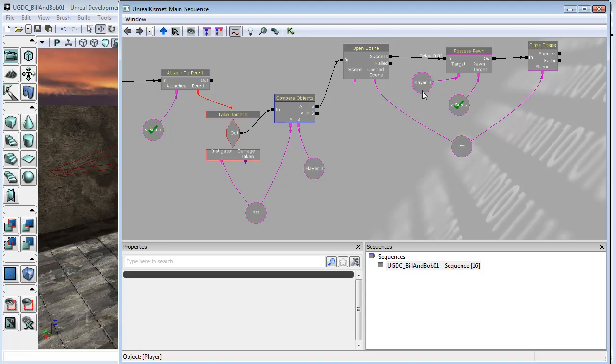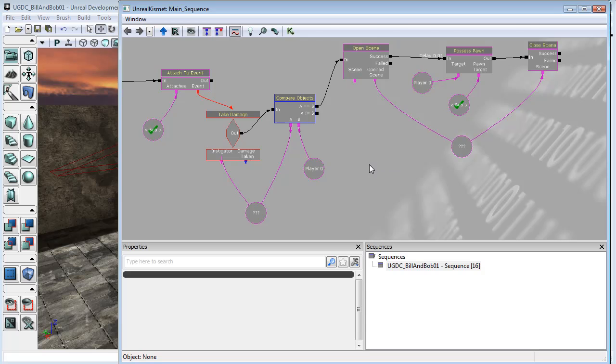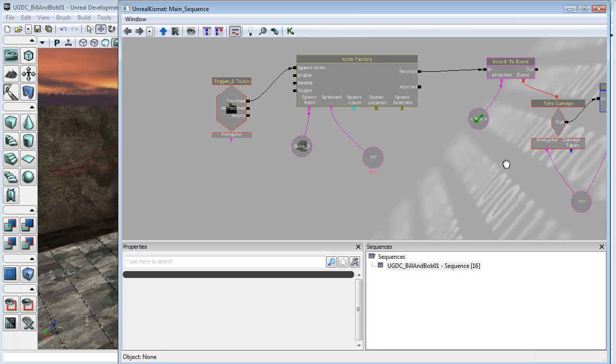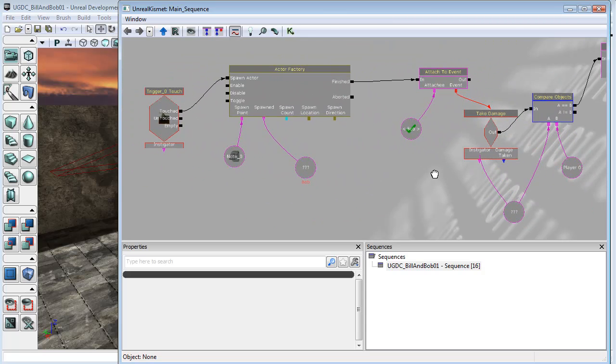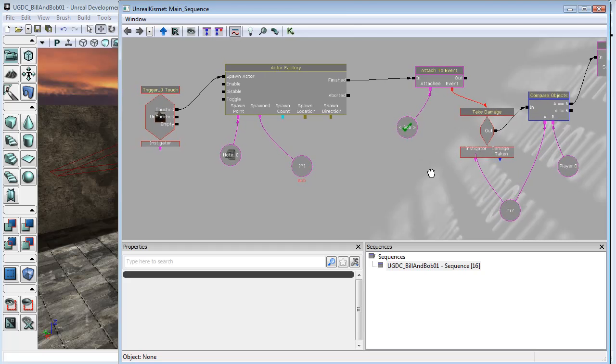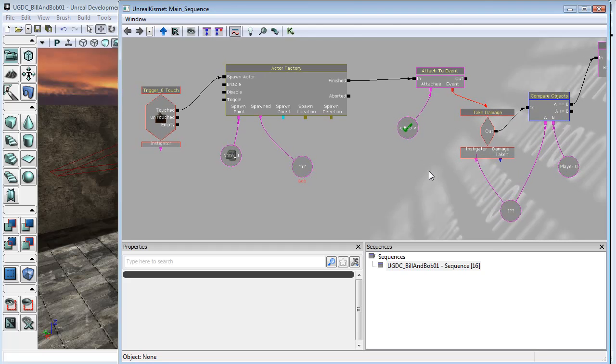So how do we make it that instead of these sorts of Player Zero references, we have references to the old body to swap back to? Hopefully that makes sense. It's a very complicated way of saying things, but you'll get the picture once we set it up.